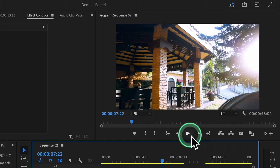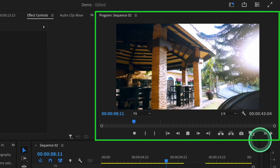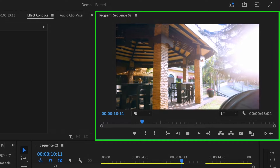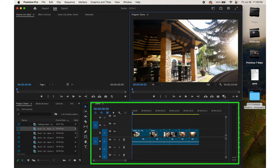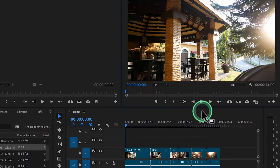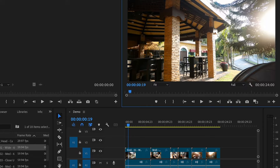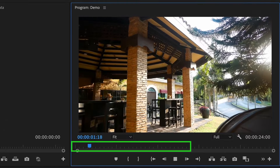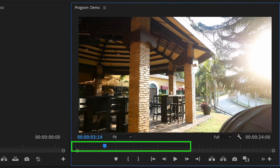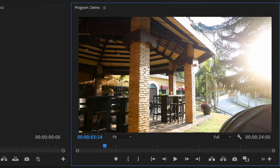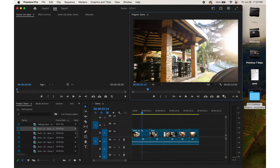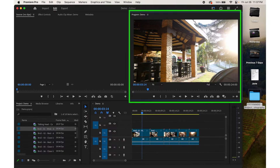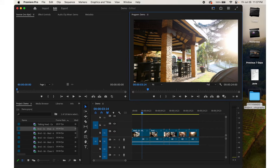Once you have all your footage in the timeline, click the Play button in the Program Monitor to preview your video directly from the timeline. Alternatively, press the Space Bar on your keyboard to start and stop playback. This allows you to quickly review your edits and ensure everything looks right before proceeding further.